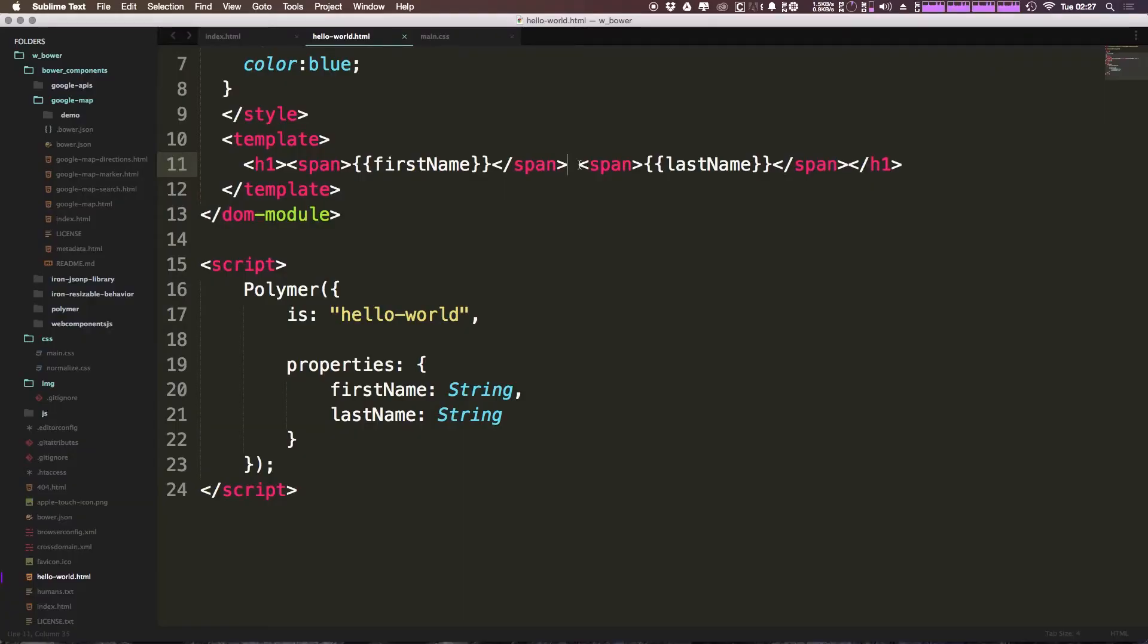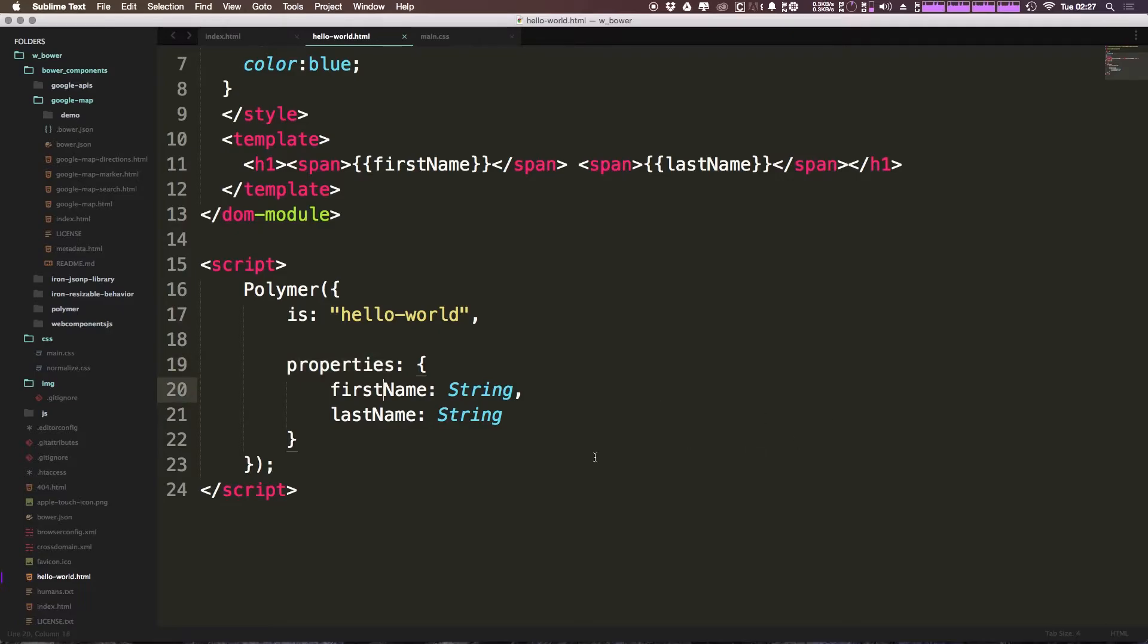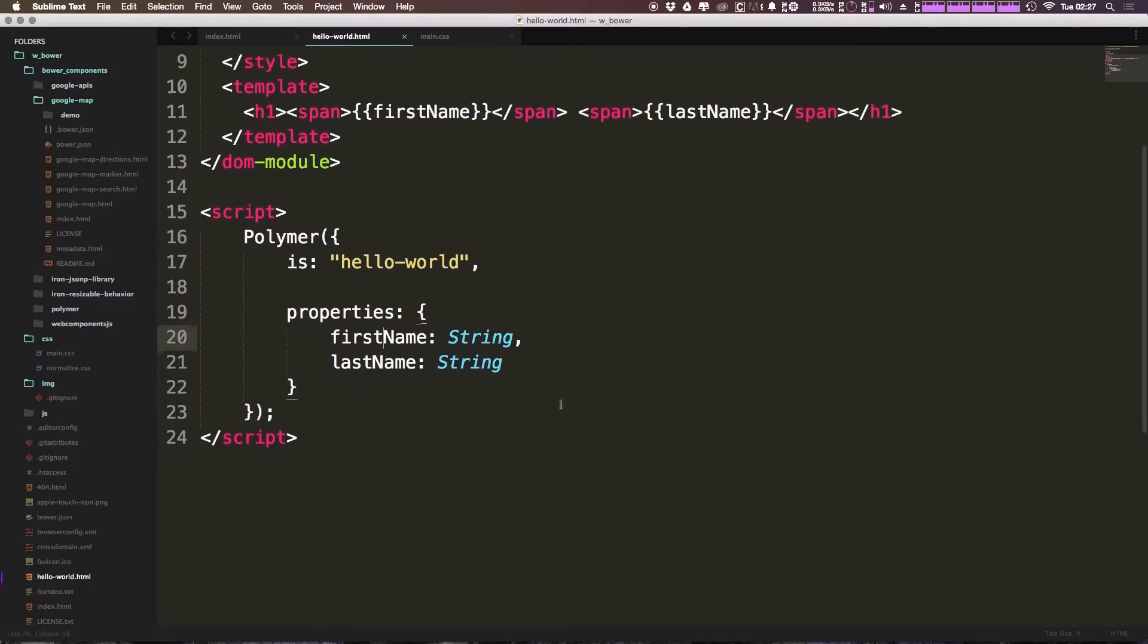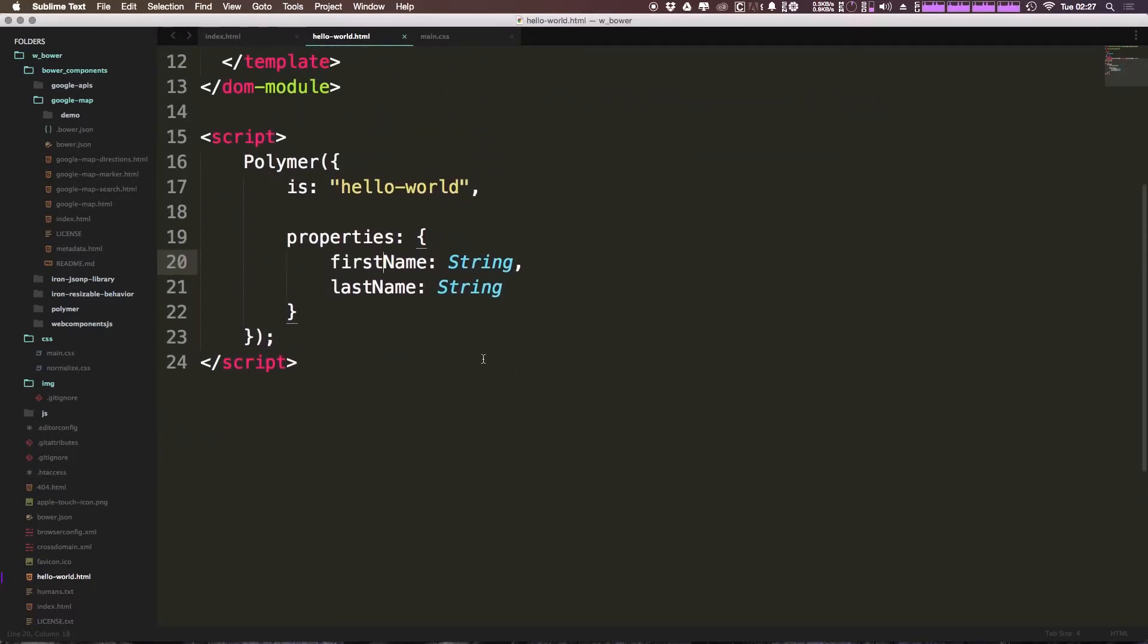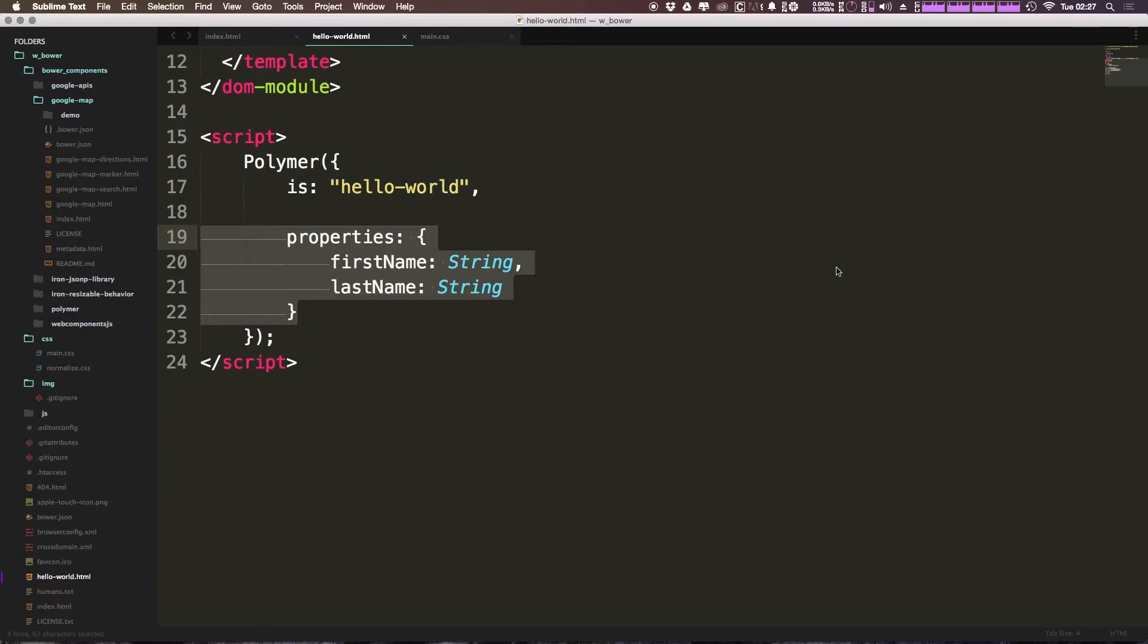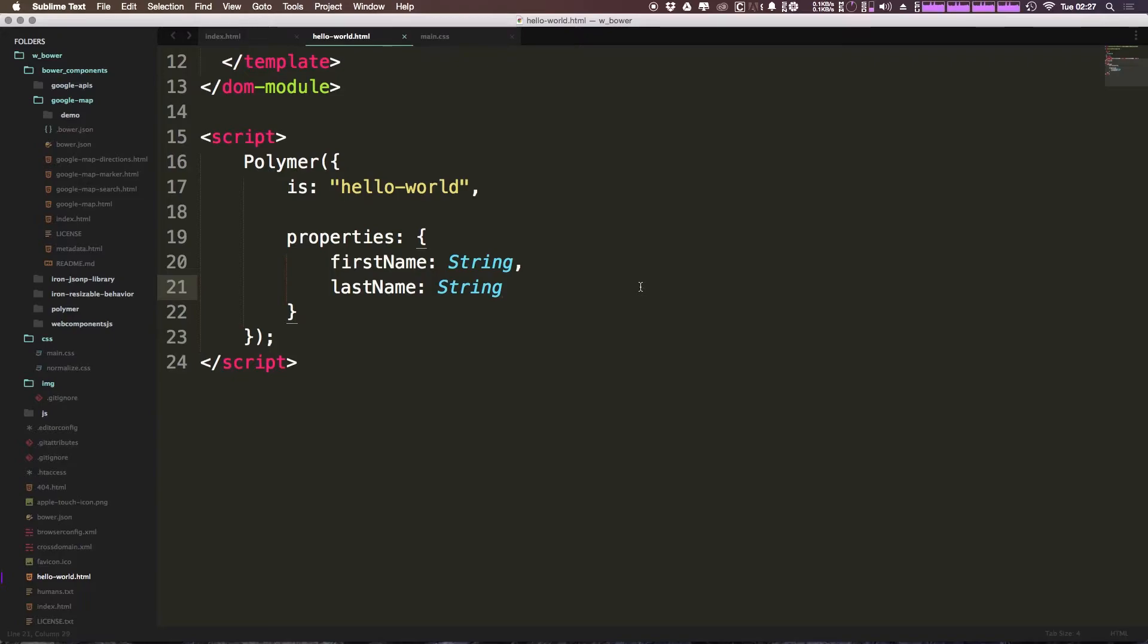Now a way around this that I do know is to use something called a computed property. We have these declared properties, firstName and lastName. Now we want to use a property that's actually using some sort of data, being computed when this element's created. So we can say comma and add a new property, fullName.